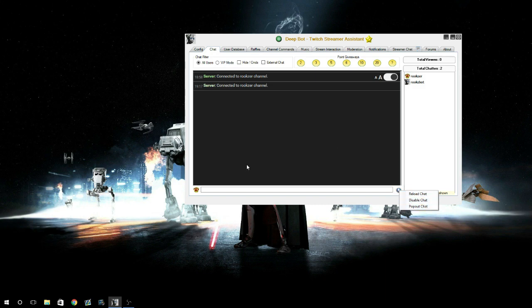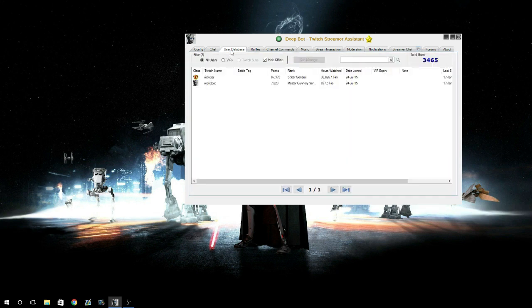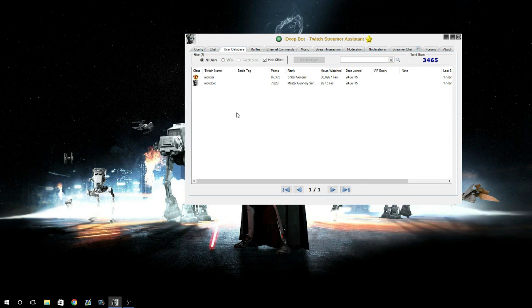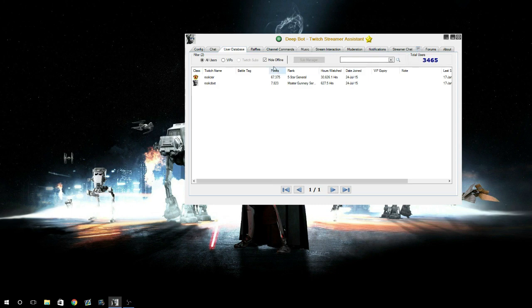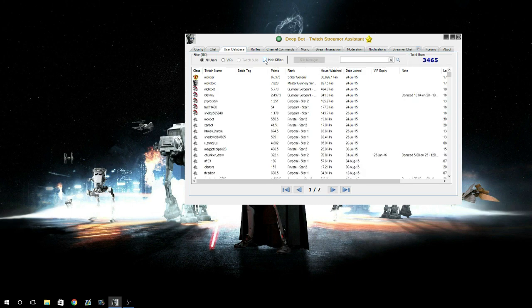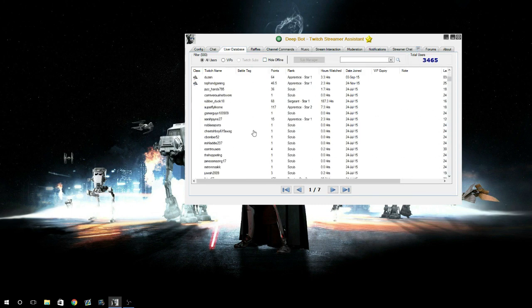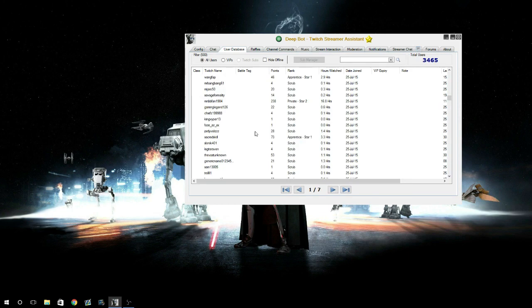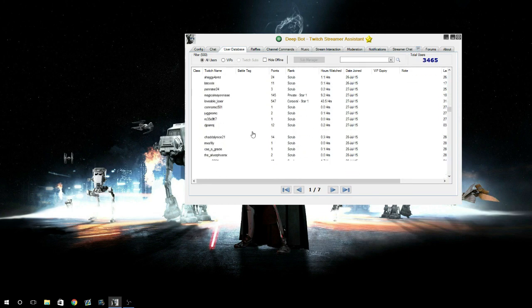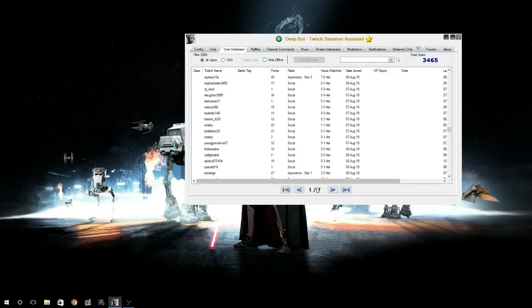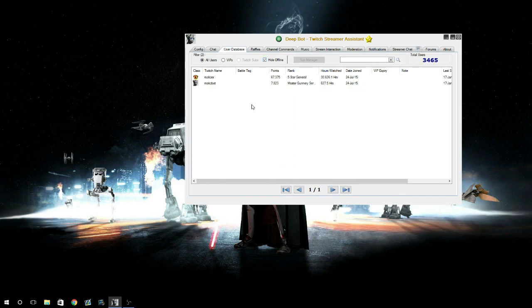Next tab is your user database. This is going to show you all of your users, all of your viewers' points. You can search through them, you can hide the offline, which is what I usually do. If I didn't, we would have tons of them. I've got quite a few, seven pages worth to be honest. So I'm just going to hide all the offline and you can filter them through VIPs too. Total users: 3,465.